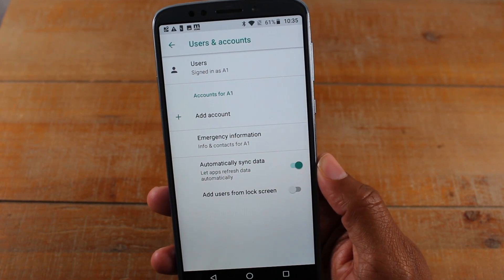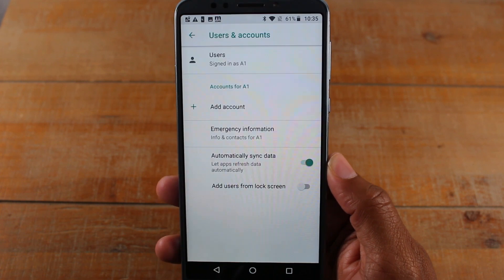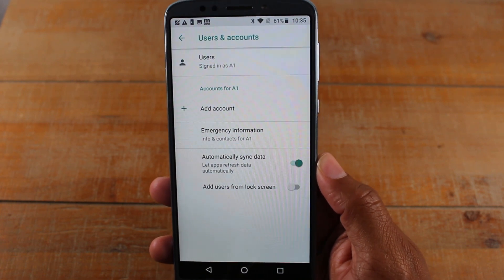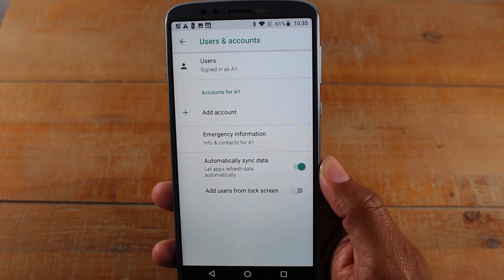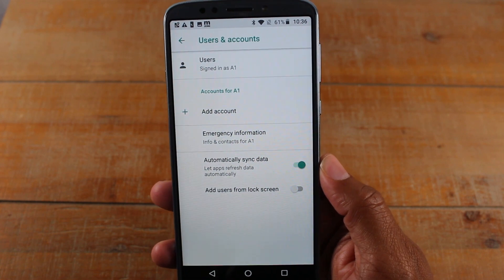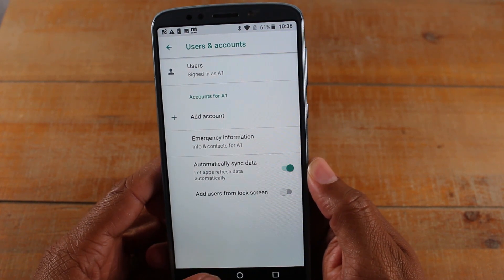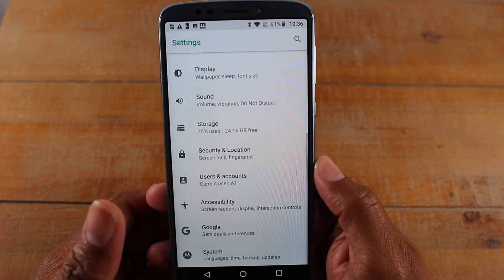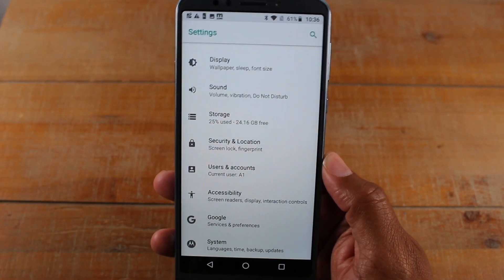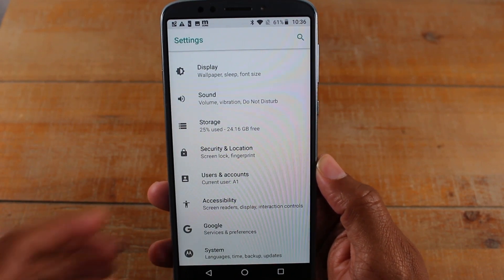So if you don't remove the account first and you reset the phone, then sell it to someone or return it to a store — once they try to set the phone up, they're not going to be able to. So you always, always, always remove any Google accounts first, and then we move on to the next step.